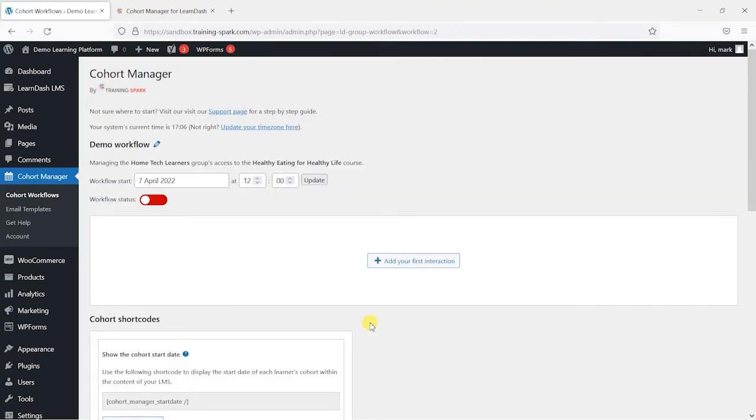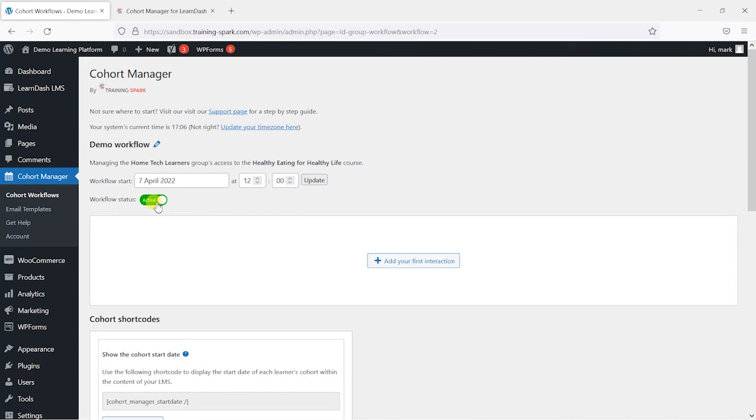So what this is saying is that this group of learners would start this course on the 7th of April at 12 o'clock and from that point we can now decide what lessons get unlocked when.